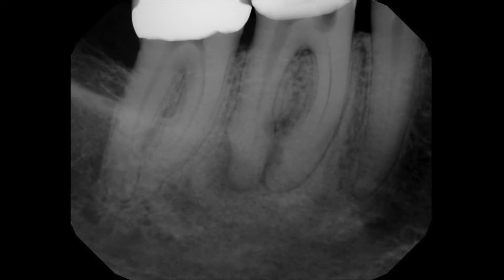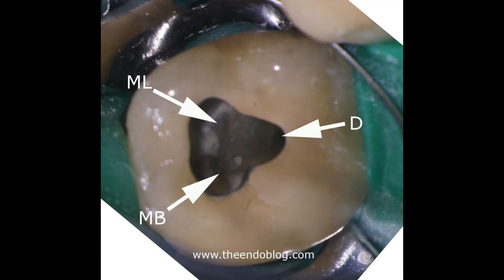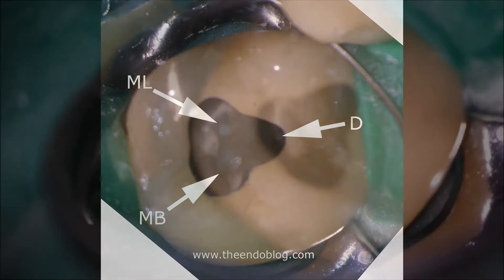This root canal was started by a dentist who was unable to find the mesial canals. Using a microscope, we're able to easily find the canals and get them opened up.